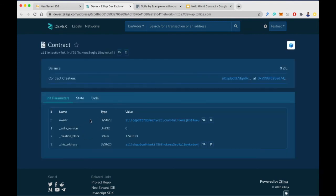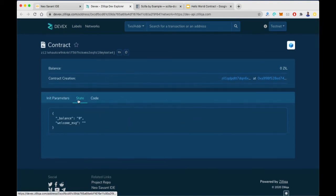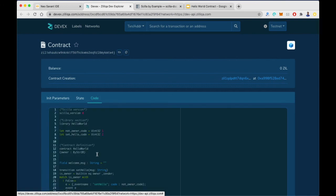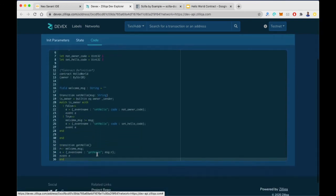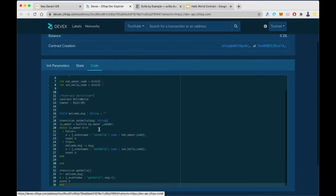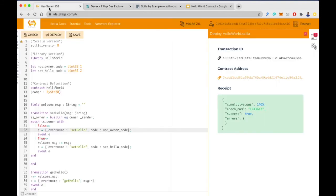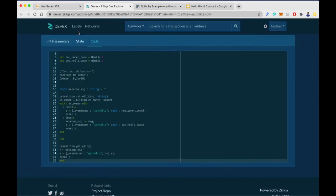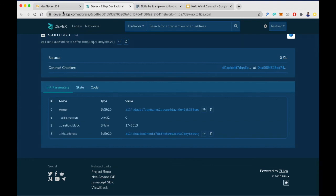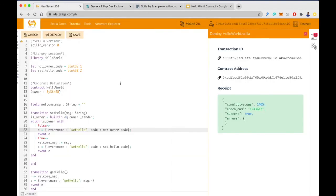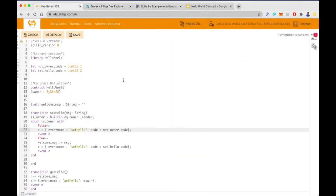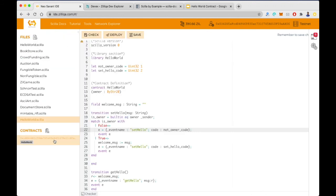We can look at the relevant details in the dev explorer. We can see the init parameters, the state of the contract, and the code of the contract — and we can see this code matches with what we had written. Now let's actually change the state and achieve the functionality of this contract by calling the setHello and getHello transitions. I'll call the setHello transition first.